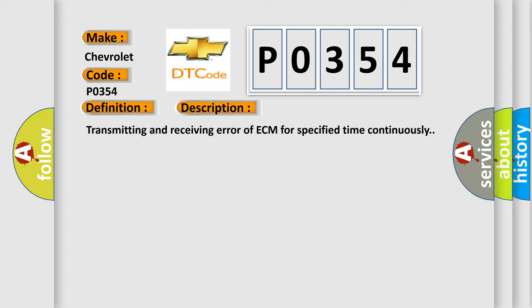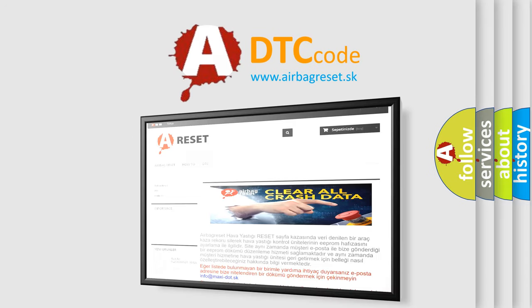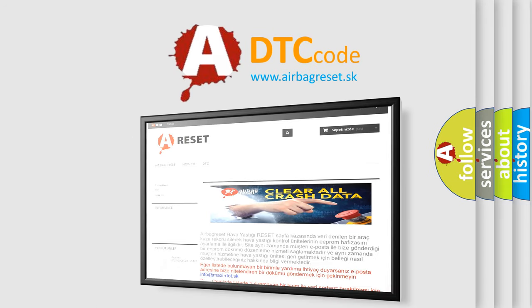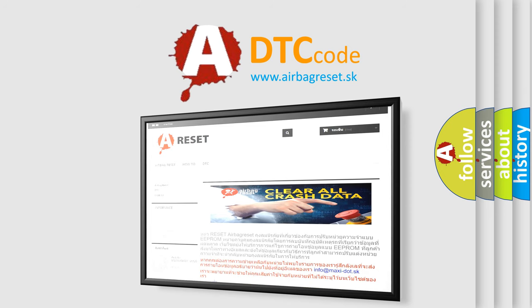The Airbag Reset website aims to provide information in 52 languages. Thank you for your attention and stay tuned for the next video.